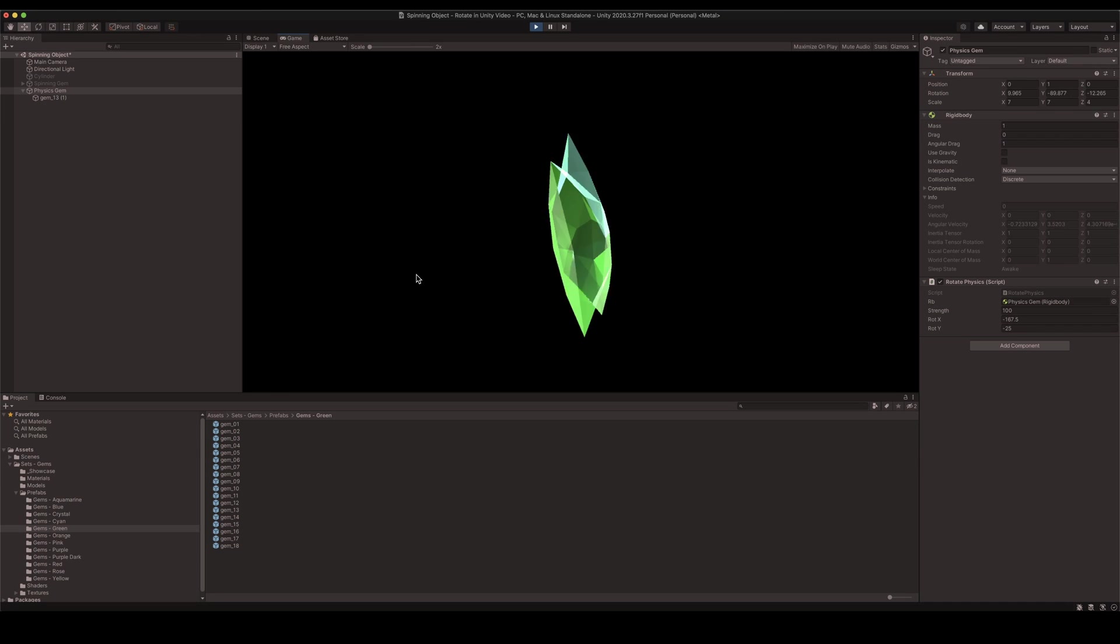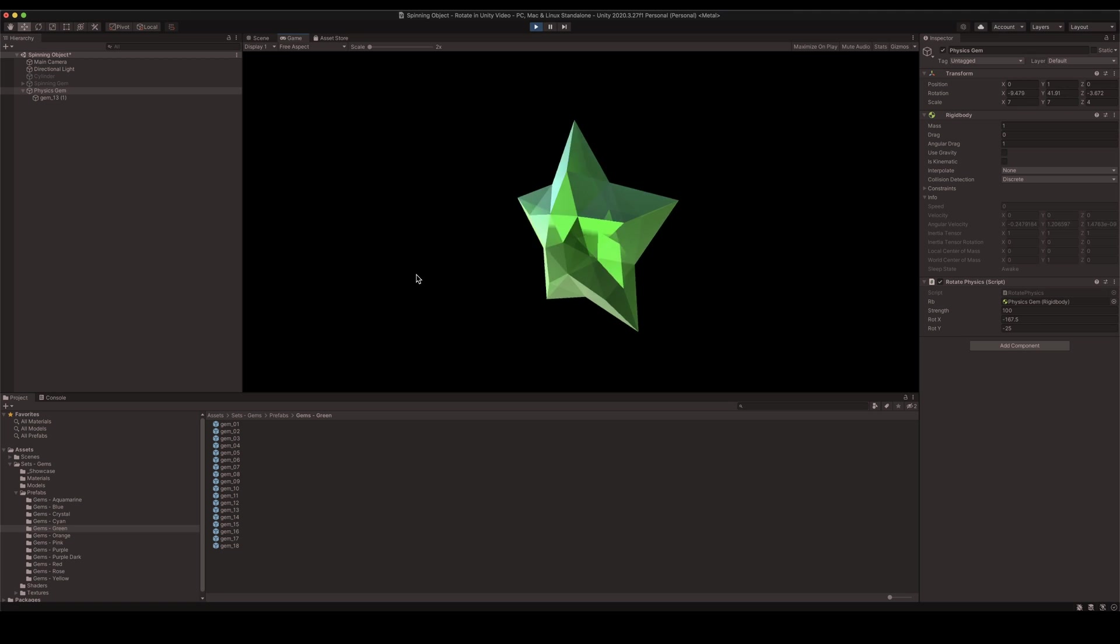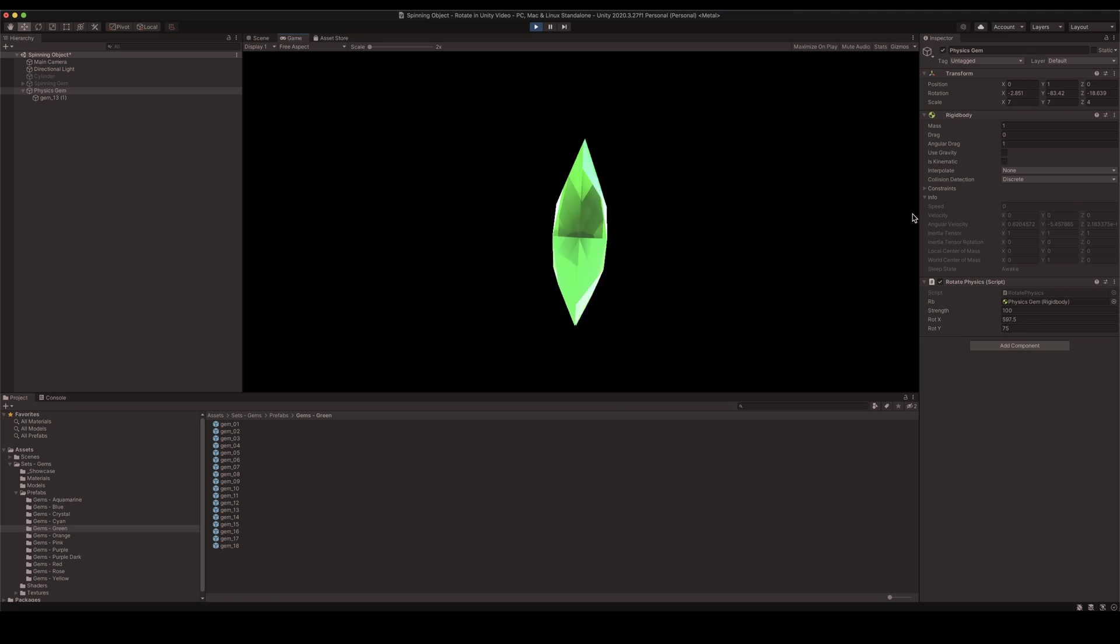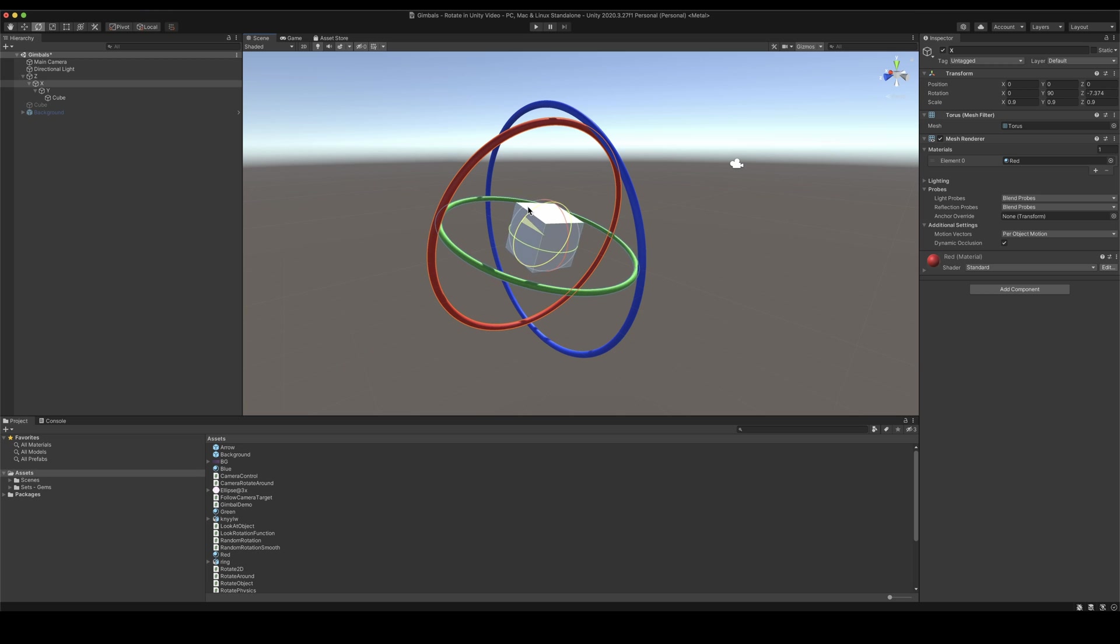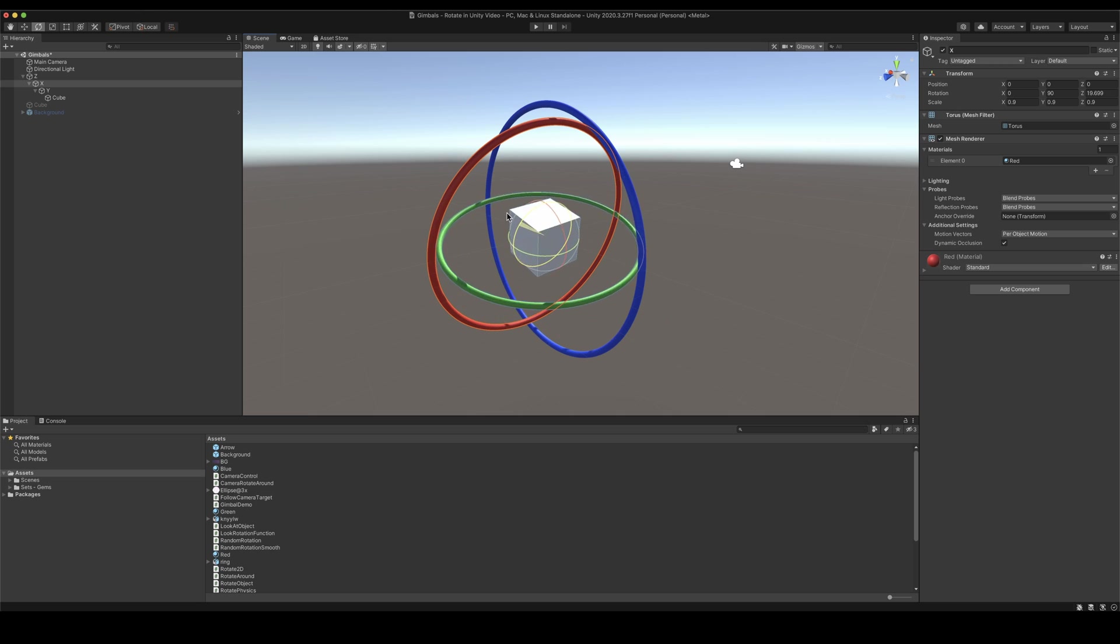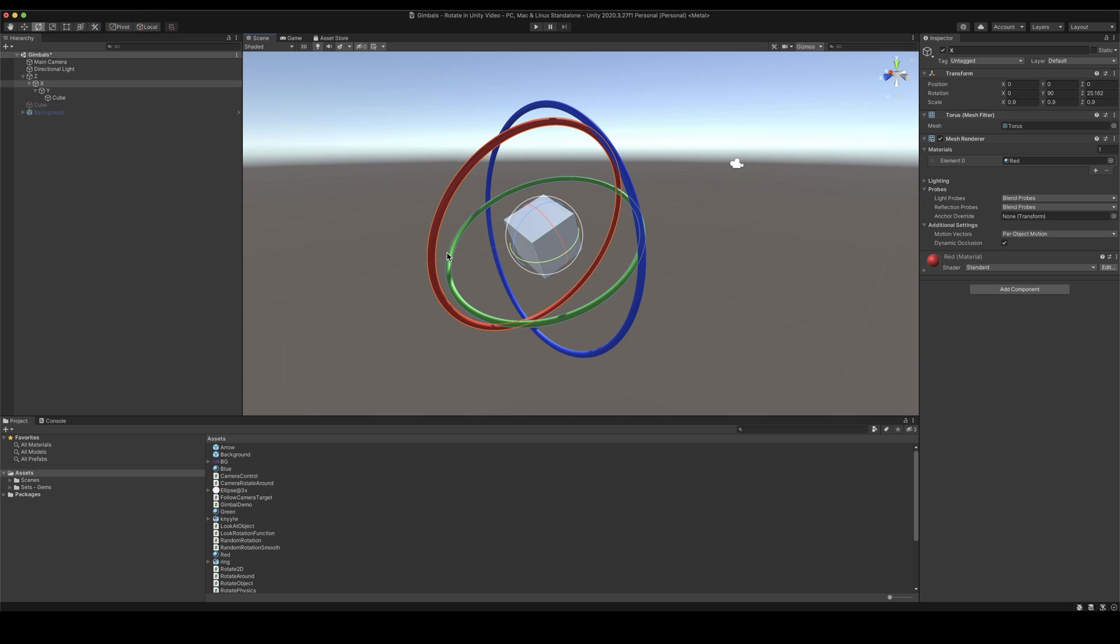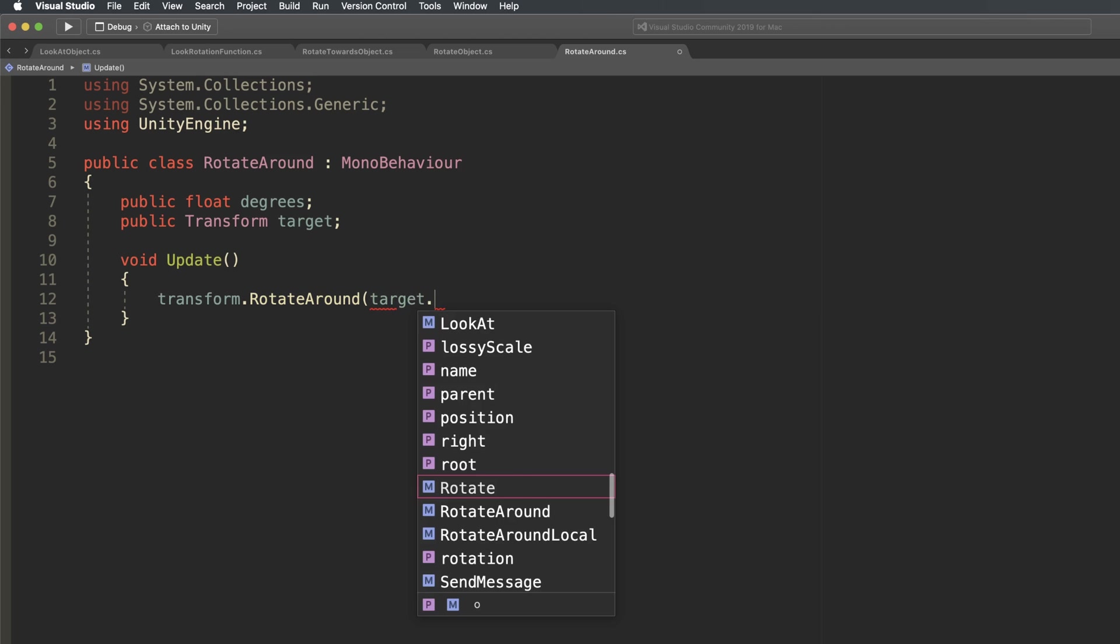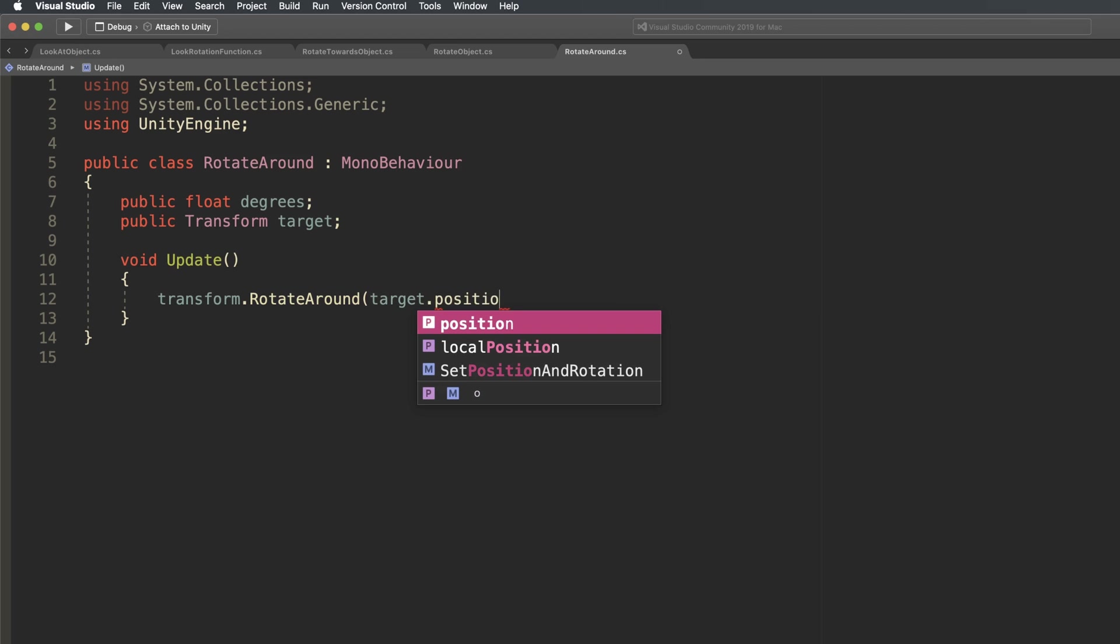However, while rotating objects in Unity can sometimes be difficult to visualize, breaking down what you want to do into separate steps and keeping the process as simple as you can can make it much easier to do, and in most cases there'll be a built-in function that can help you.